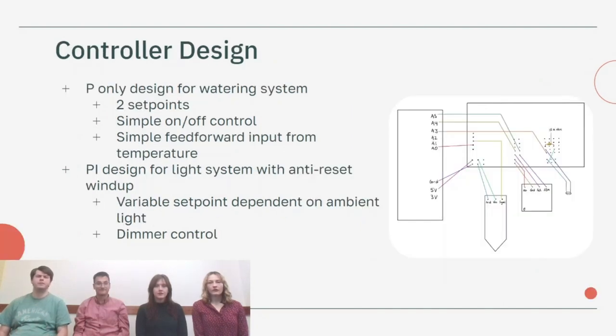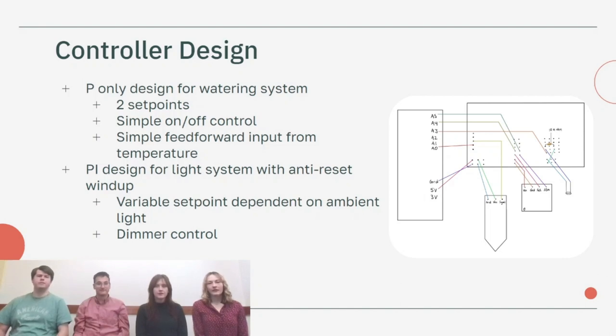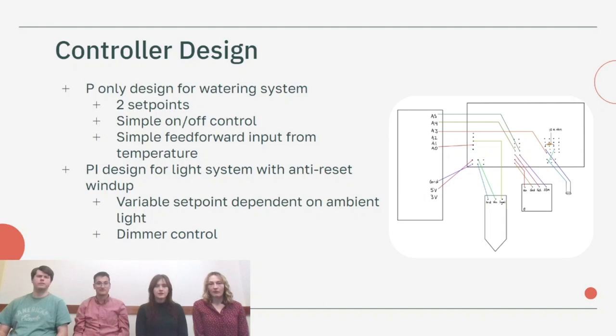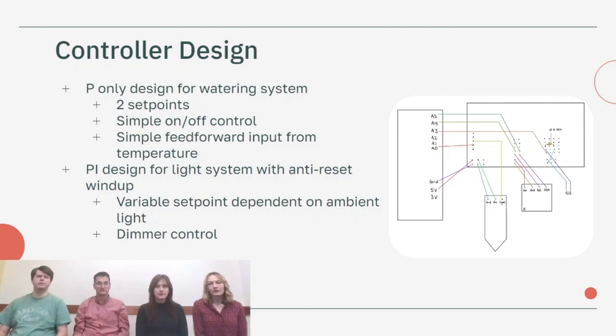For our controller design we went with a P-only design for the watering system because it's a fairly simple system with two setpoints, low and high. The low setpoint turns on the pump for 15 seconds and the high setpoint will turn off the pump for however long it needs to be off. Like Paige mentioned, we implemented a simple feed-forward control with the temperature sensor so whenever the temperature is warmer the watering system will go off more often.